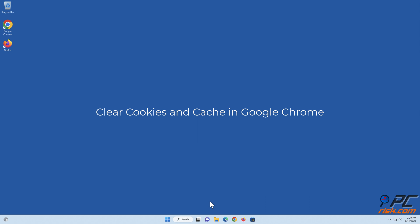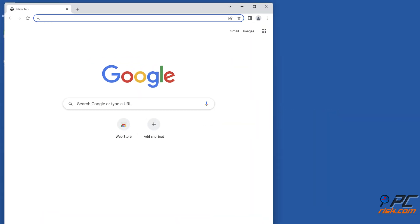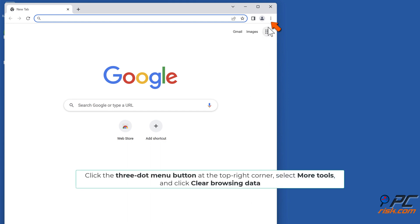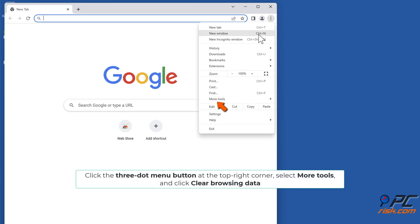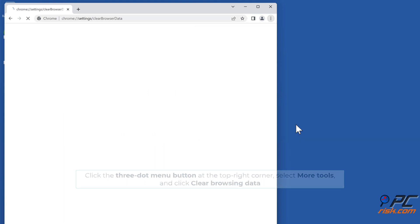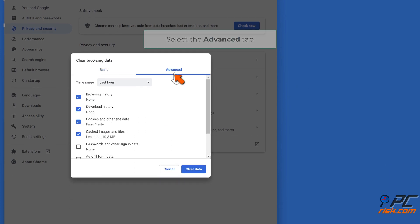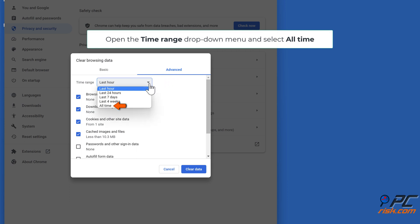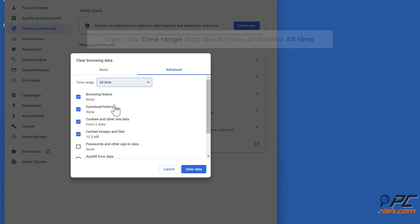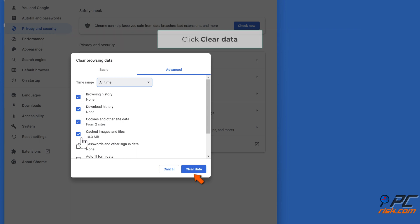Clear cookies and cache in Google Chrome. Open Chrome, click the three-dot menu button at the top right corner, select More Tools, and click Clear Browsing Data. Select the Advanced tab, open the Time Range drop-down menu and select All Time. Mark the browsing history, download history, cookies and other site data, and cached images and files checkboxes, then click Clear Data.